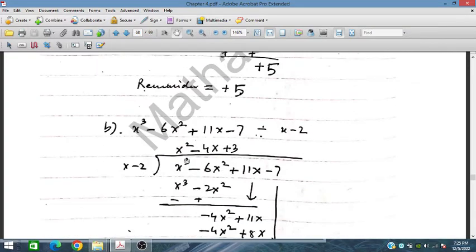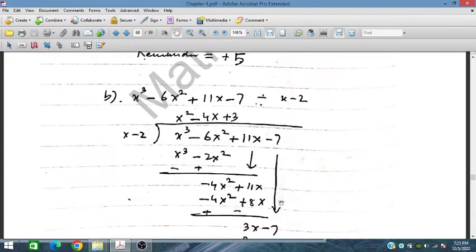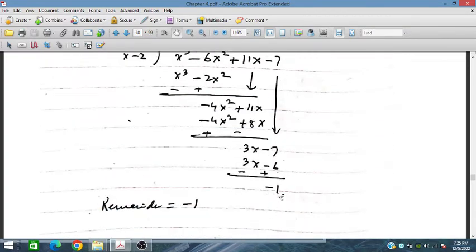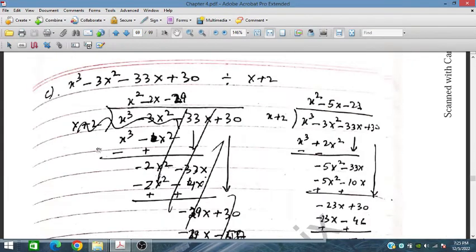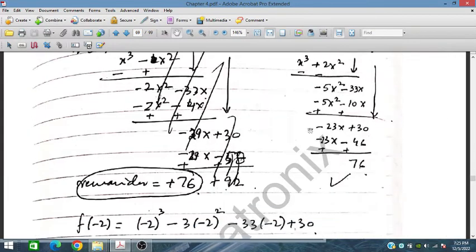Similarly for problem 2, we divide and obtain a remainder of minus 1, and for problem 3 we have a remainder of 76.